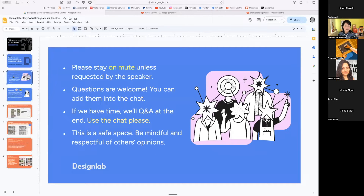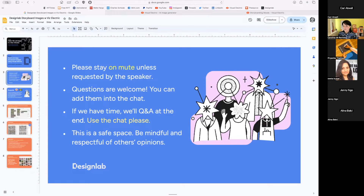A couple of guidelines for the session: please stay on mute unless otherwise requested. Your questions are welcome — please use the chat. If you haven't already introduced yourself in the chat to say where you're joining us from today, I'd love to know. Someone's from Marin — I'm in Marin too, in Sausalito. If we have time we'll do a Q&A in the chat. This is a safe space, so please be mindful and respectful of others' opinions.